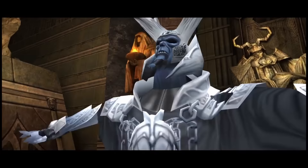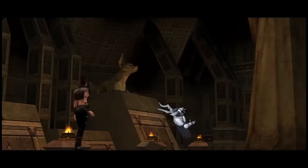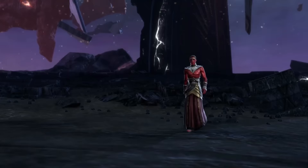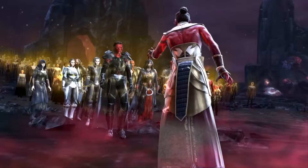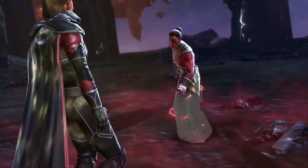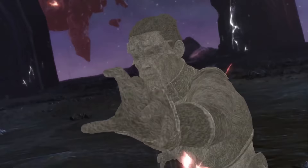Darth Vitiate, or Tenebrae, was ruler of the Sith Empire post-Great Hyperspace War. He has died multiple times because he was able to transfer his soul through multiple bodies. He was ultimately defeated for good, however, by a Jedi named Satele Shan.